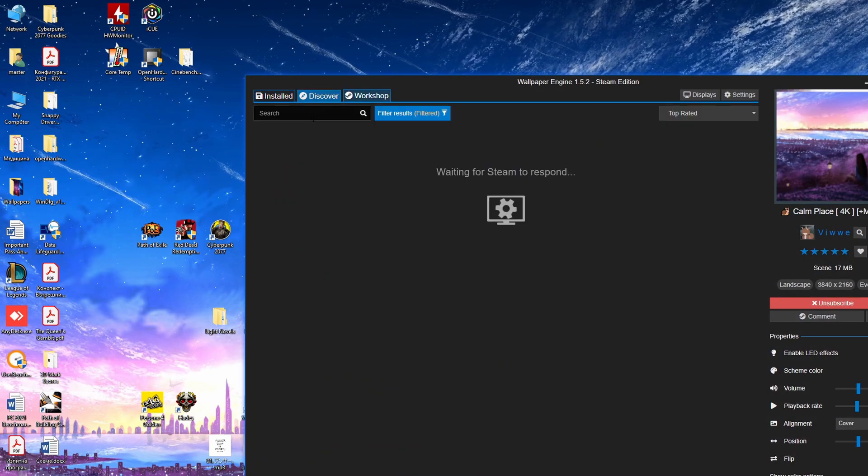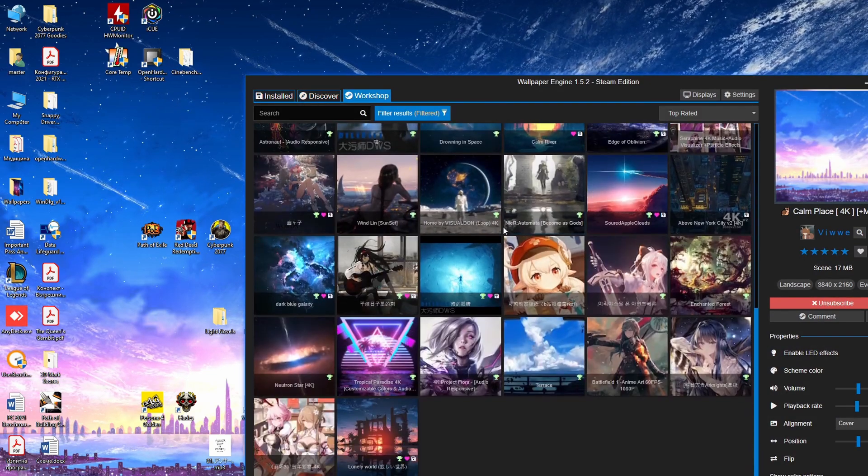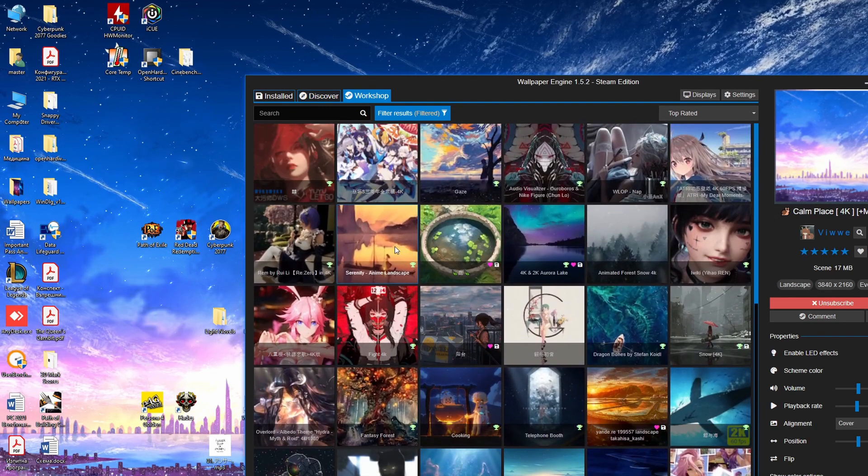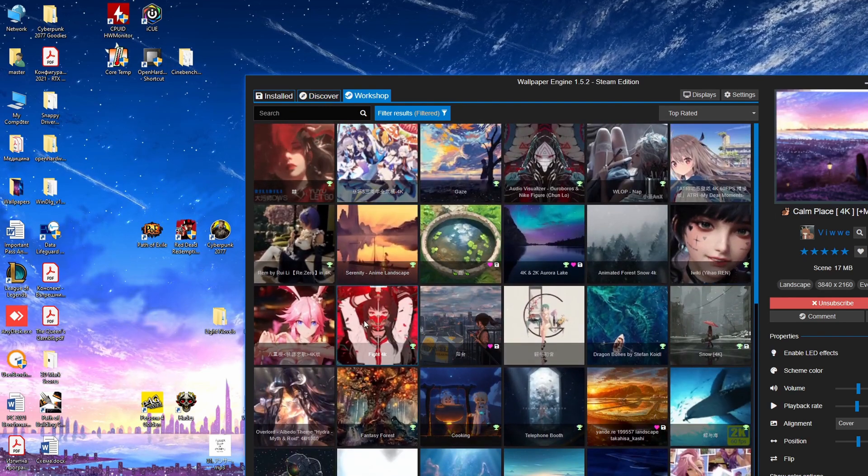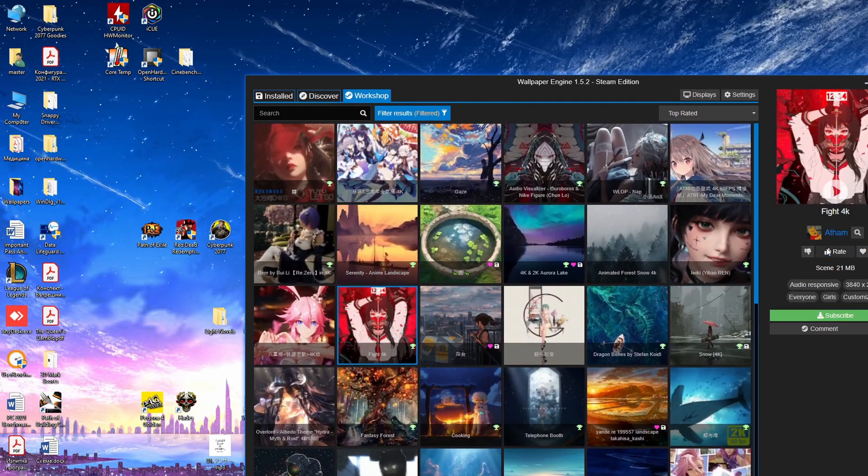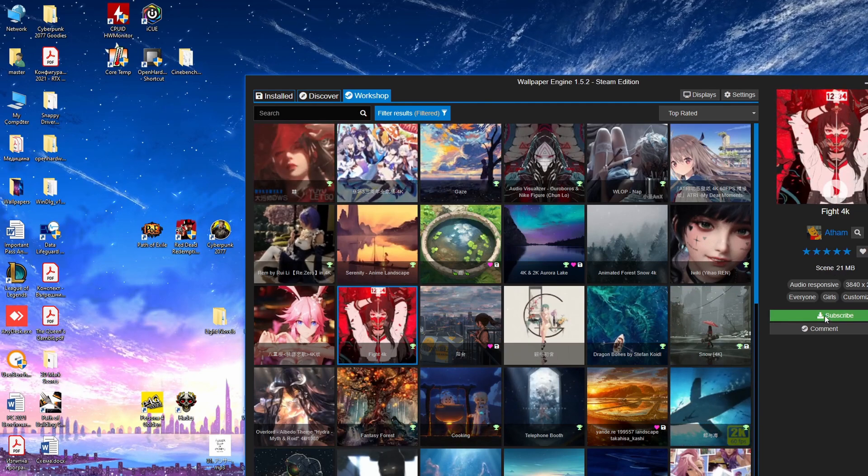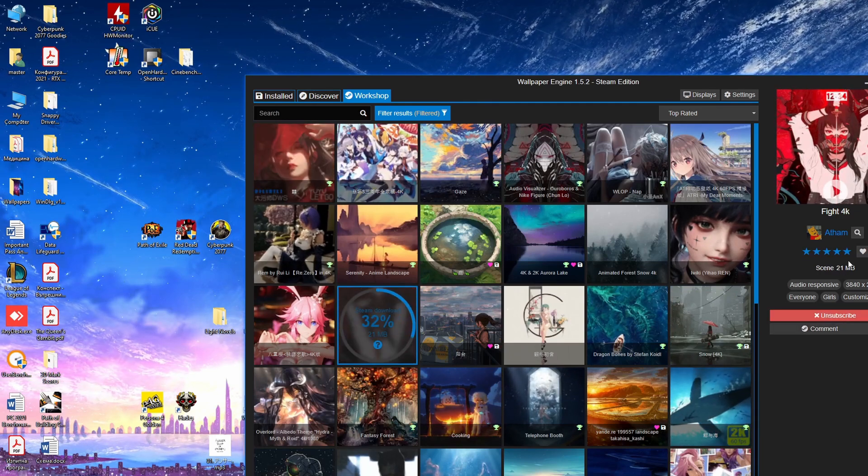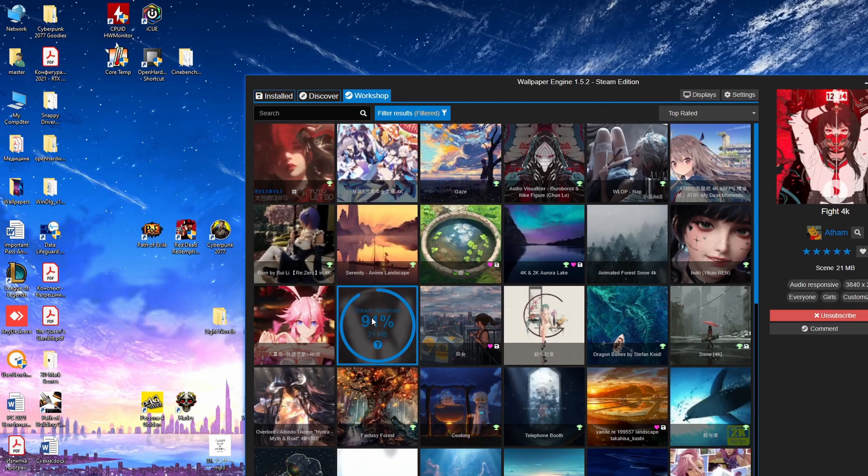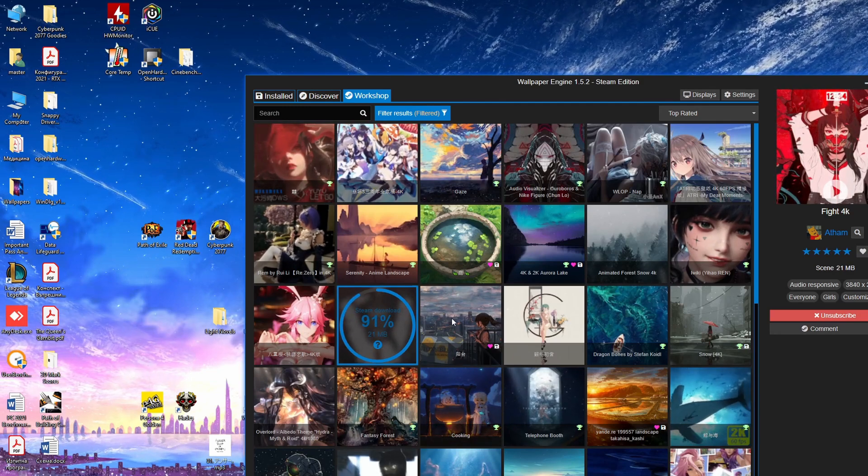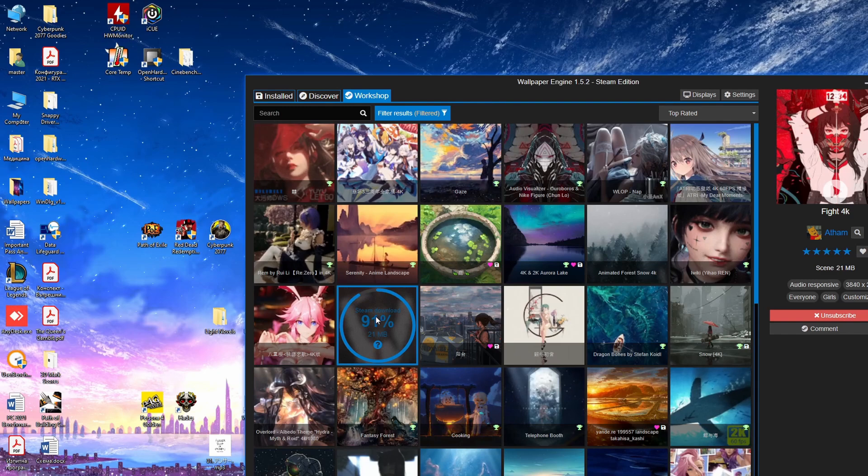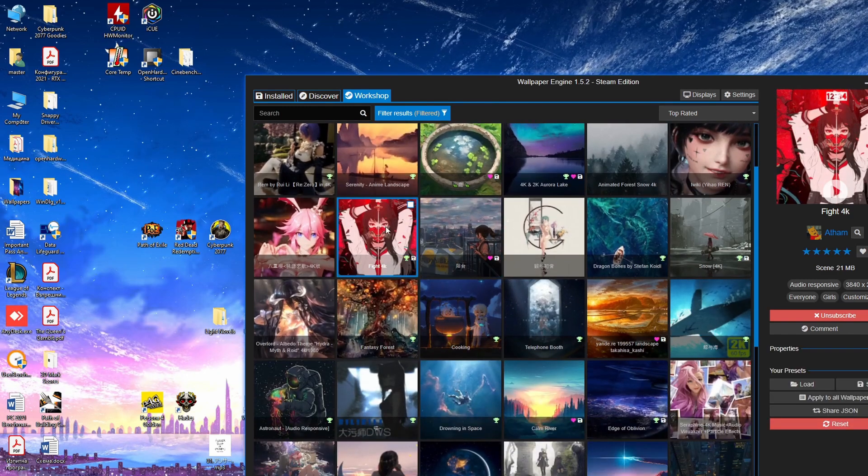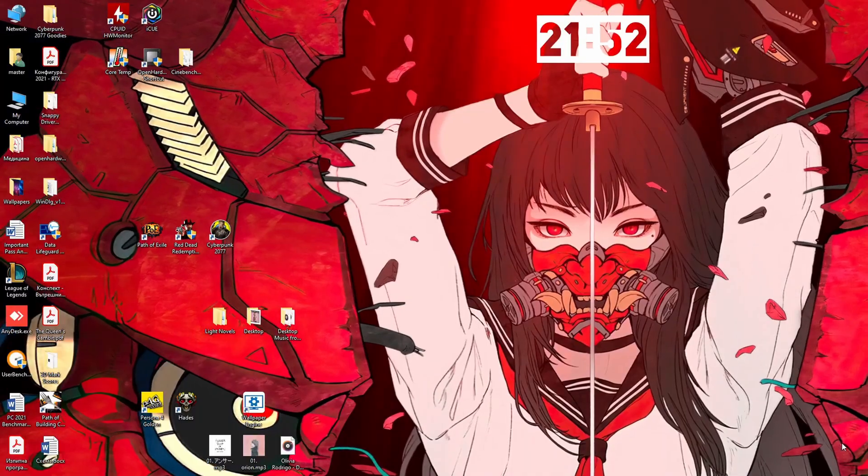Let's try a couple more. Here you can discover and search. For example if you write trees or some other character you can find a wallpaper for this. This one is very nice. It's extremely beautiful. You just press subscribe. That's how you download the wallpaper. It's so red and alerting. Amazing. We're waiting. It's already done. Now let's try it.